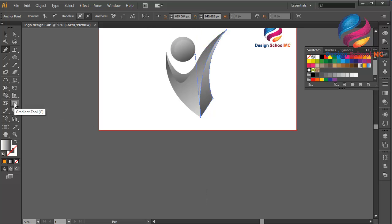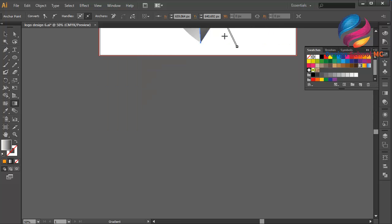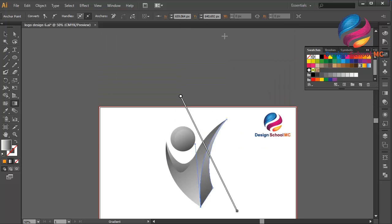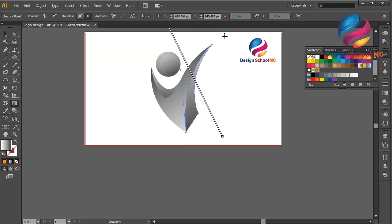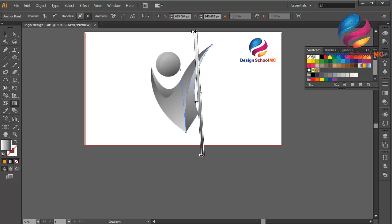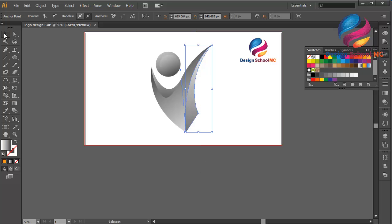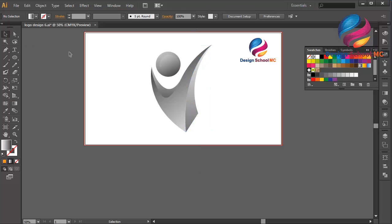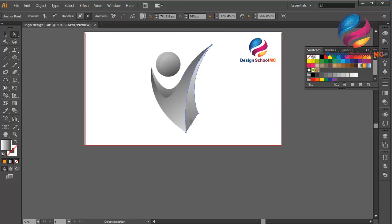Select the gradient tool over here. Click here, scroll down, maybe a little bit down. Click this point, click here, scroll down, maybe a little bit down. That is good.